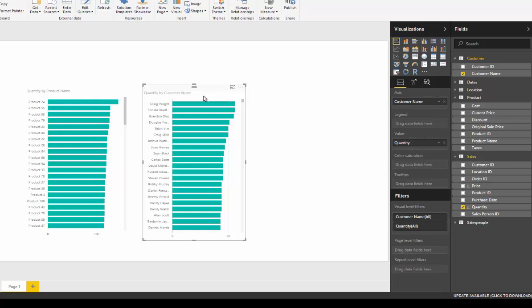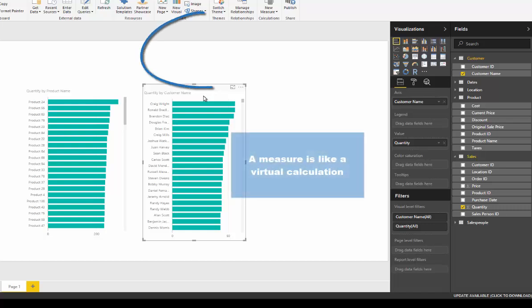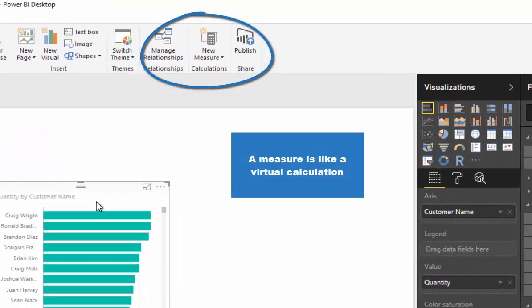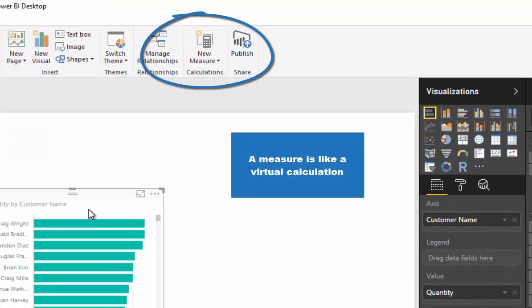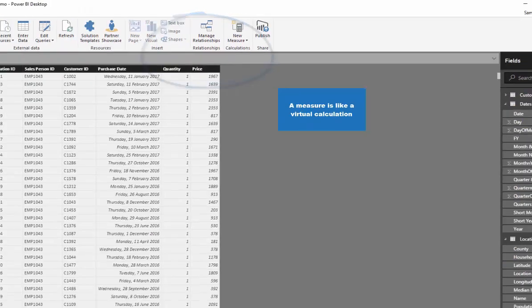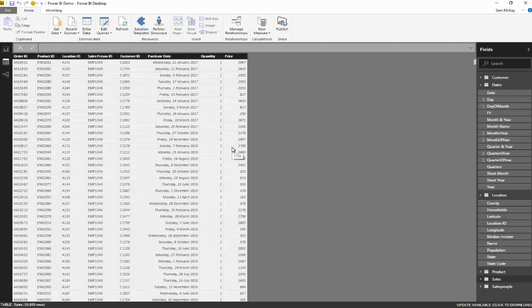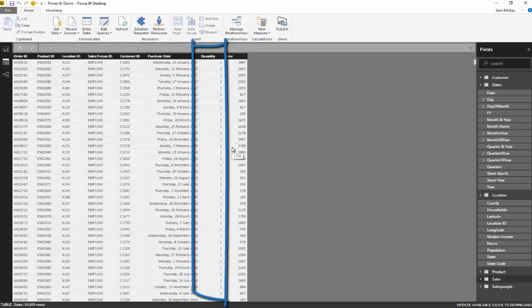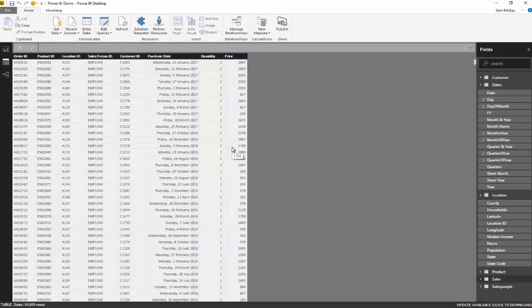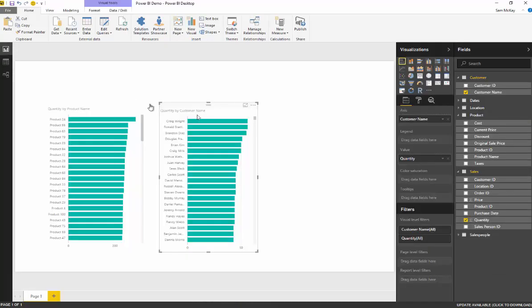A measure is like a virtual calculation. You can reference a particular column and run a calculation over that column virtually, and only run it if that measure is actually used inside a visual like a table or a chart.